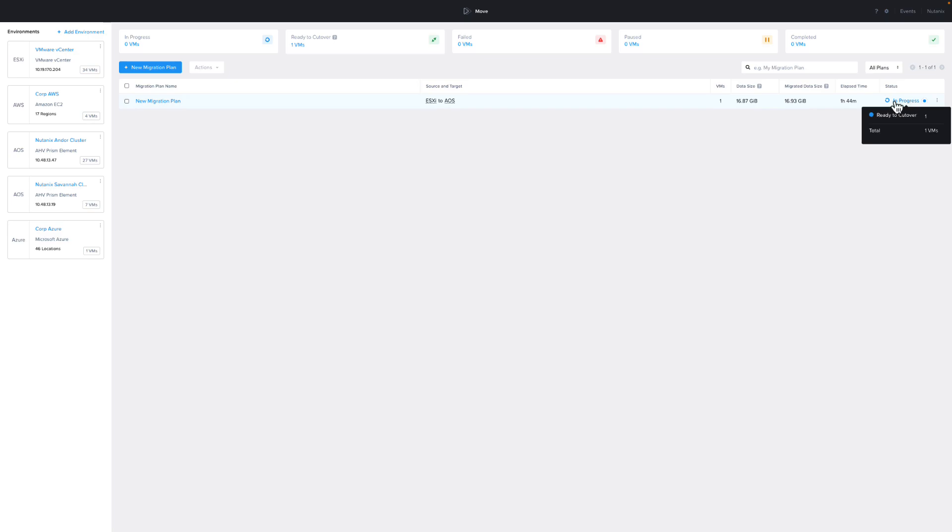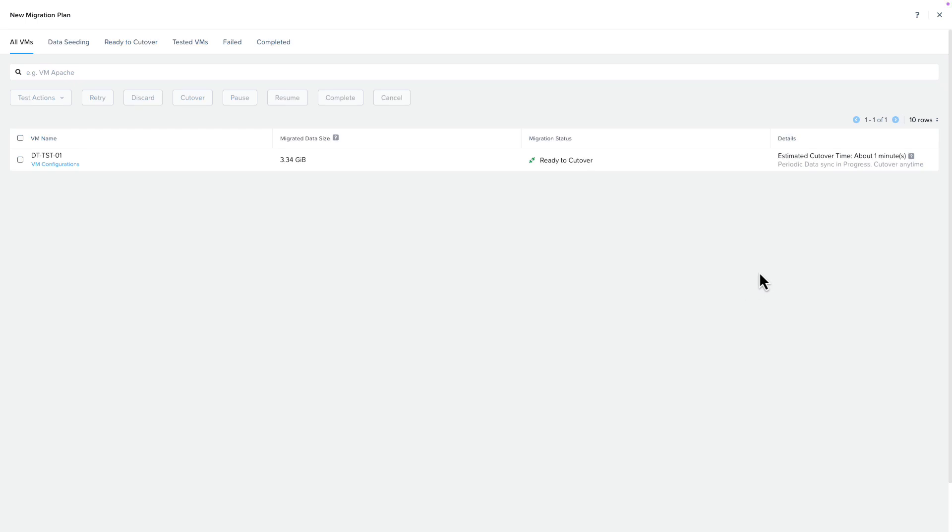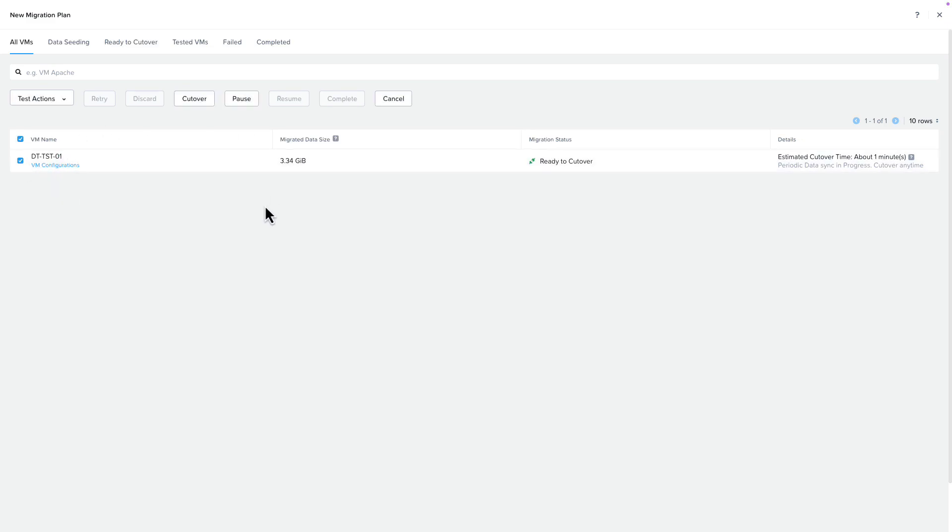With some demo magic, if we hover over In Progress, we can see that some VMs are ready for cutover. We will click on In Progress to go to the Migration Plan Details page. From here, we can see the estimated cutover time and your options for the VM, such as creating the test VM.